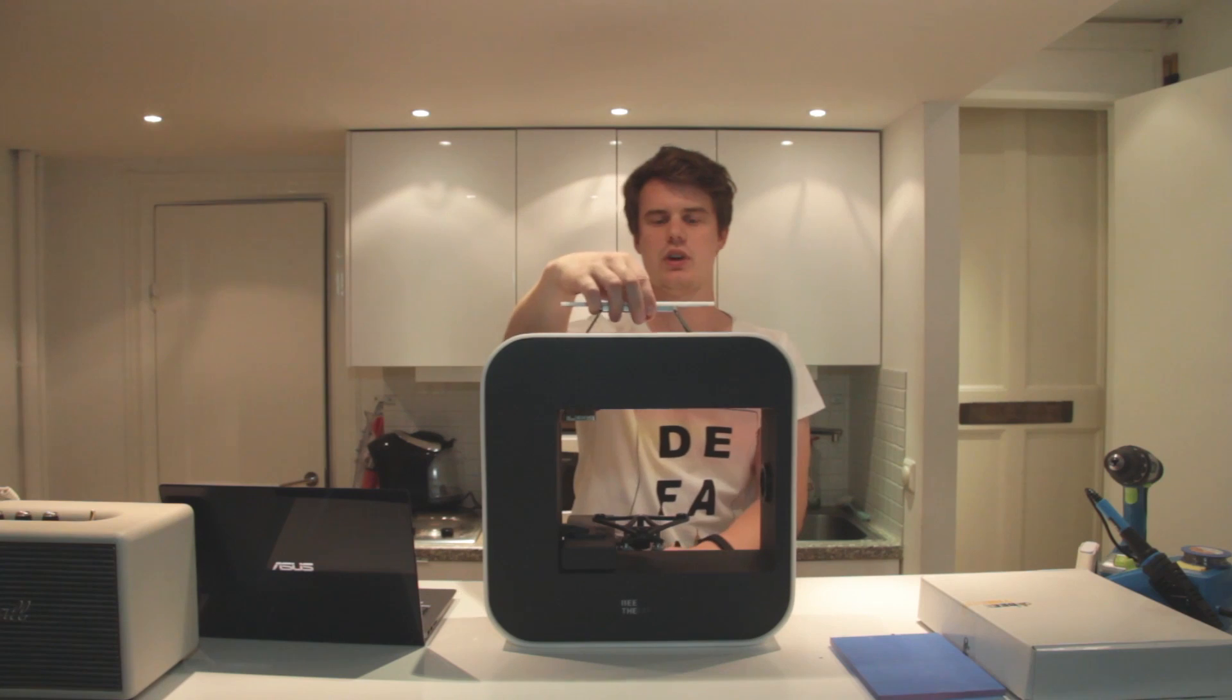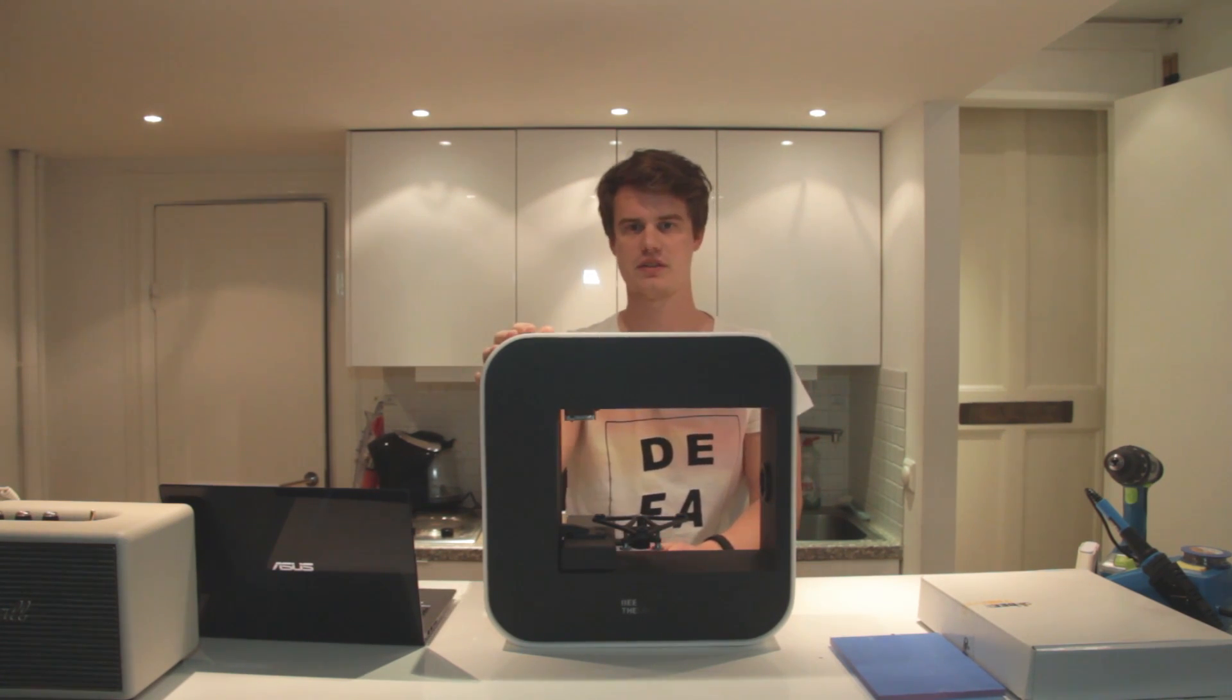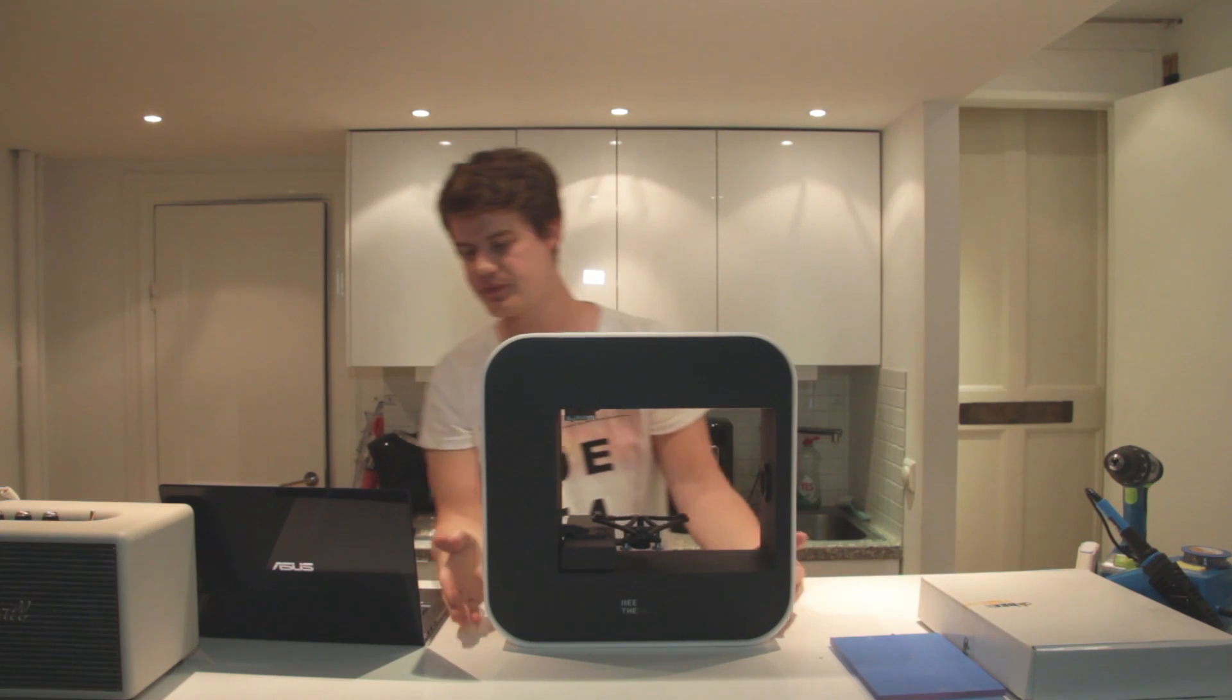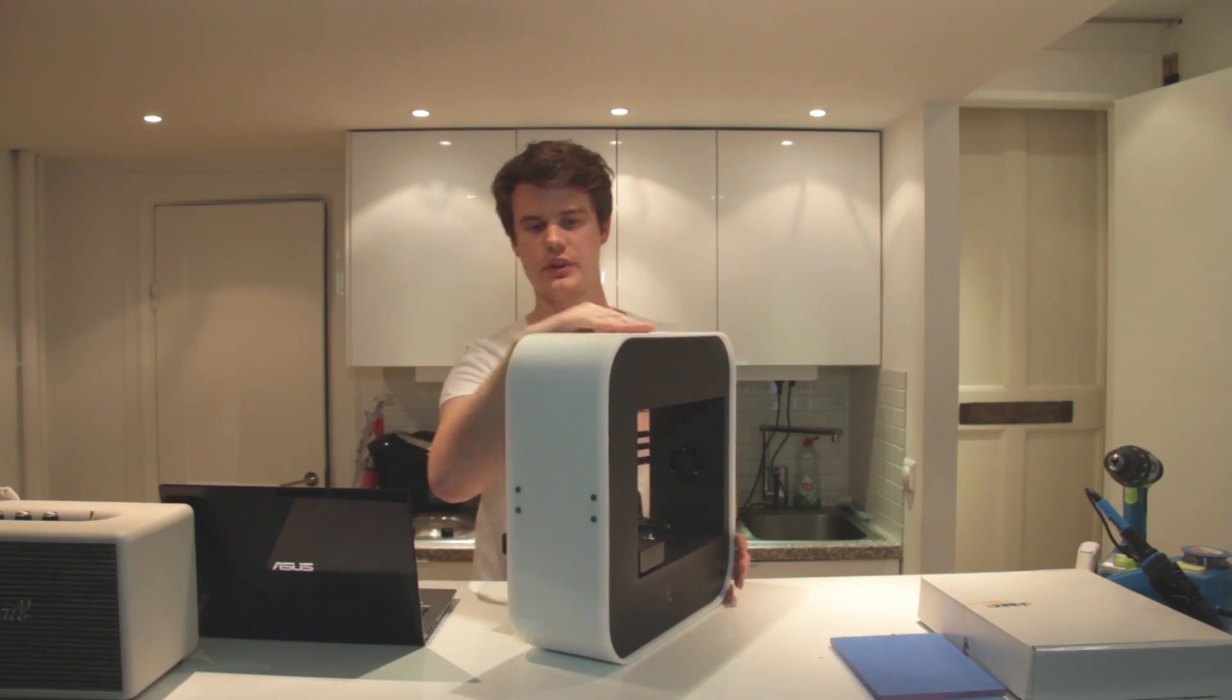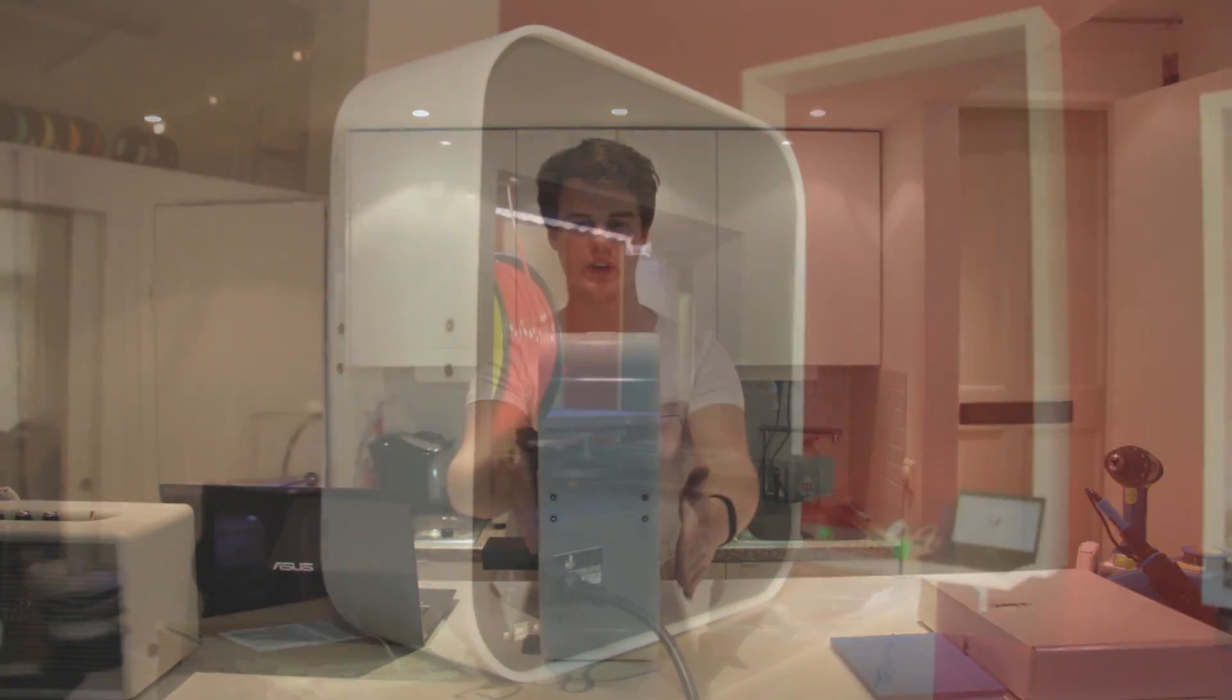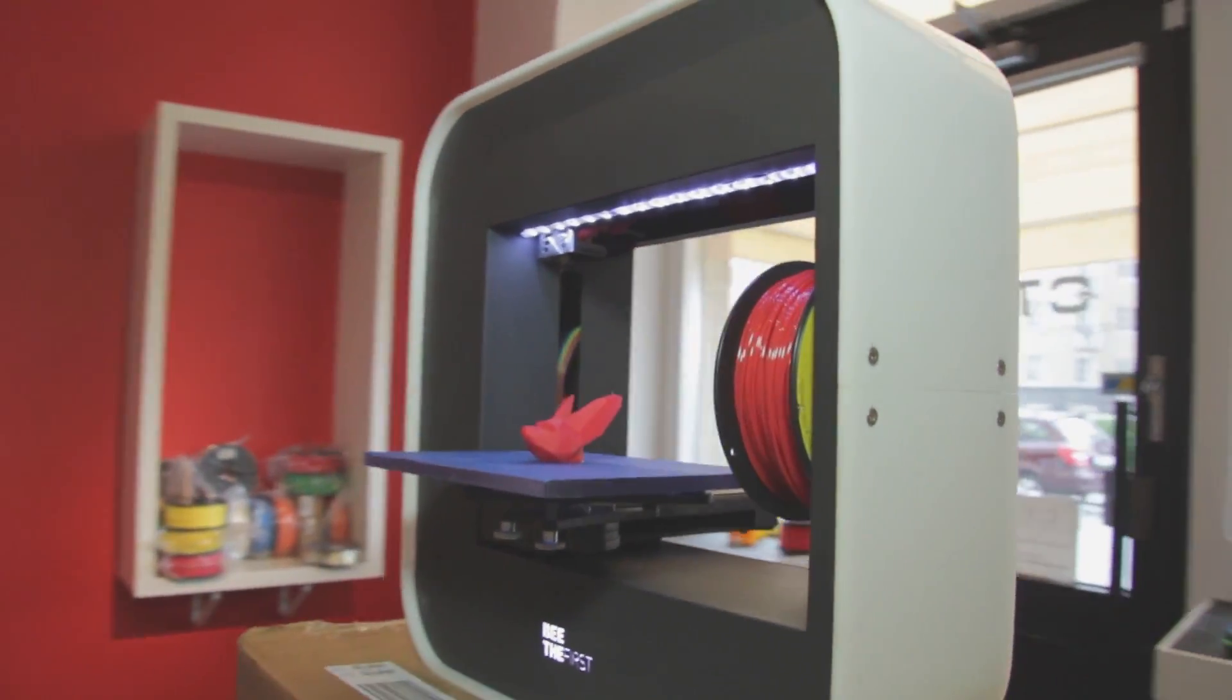On the top you have a good handle for transporting the box out of the shipment box. If you look along the sides of the printer, it has a good thin profile. And it's very clean looking.